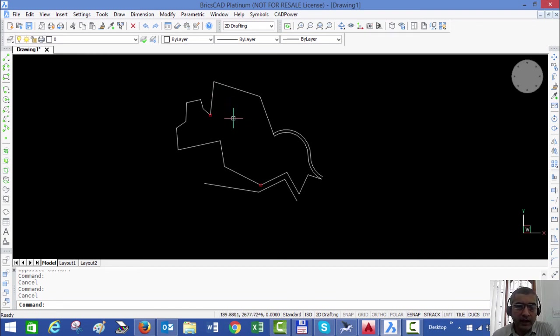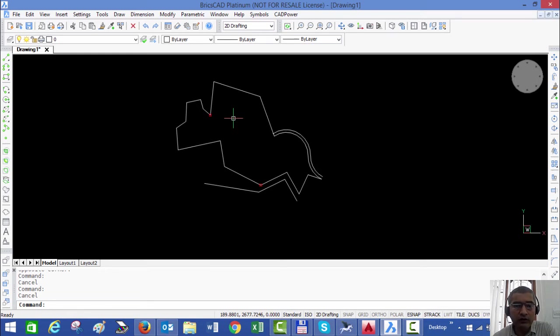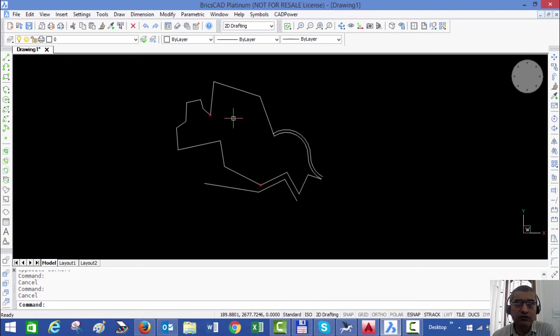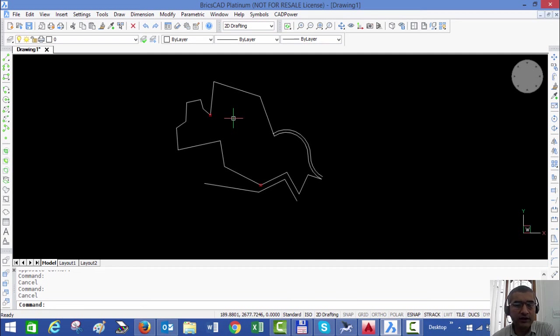Part editing is a powerful productivity tool for polylines which helps you do a lot of things which you would have otherwise done using a number of tools like explode, peedit, join, erase, and so on.